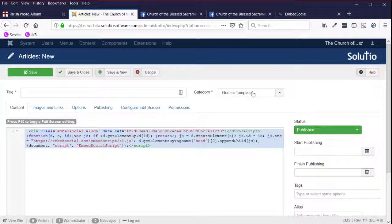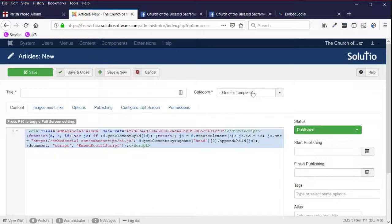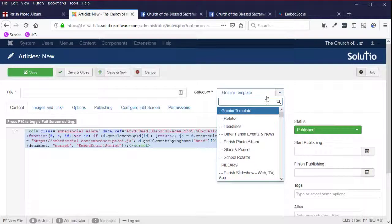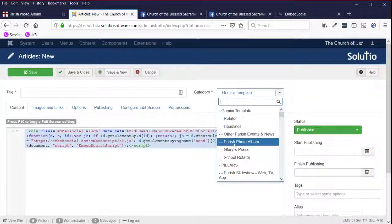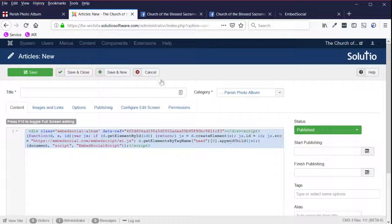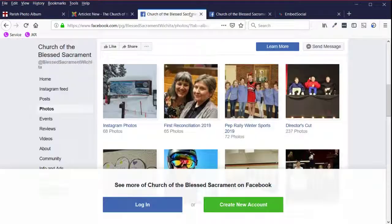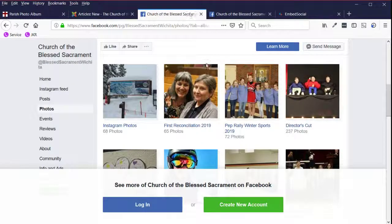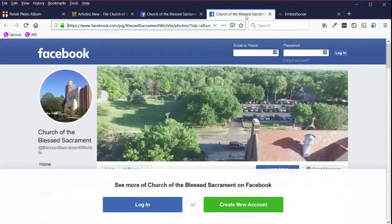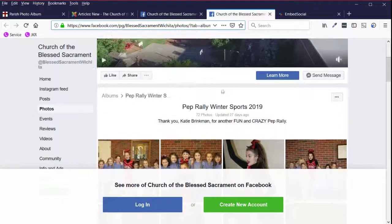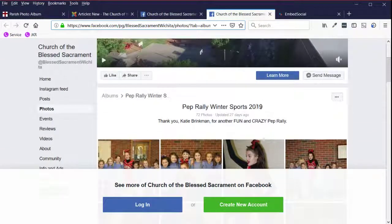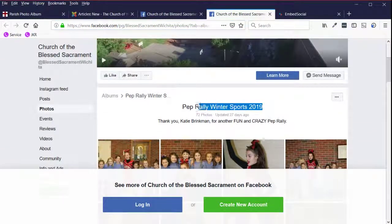In that case, you would need to click either on source code or toggle editor to paste it in like you would paste in an embed code for like a YouTube video. So then I'm going to just name this the same thing that it's named here, pep rally winter sports 2019.